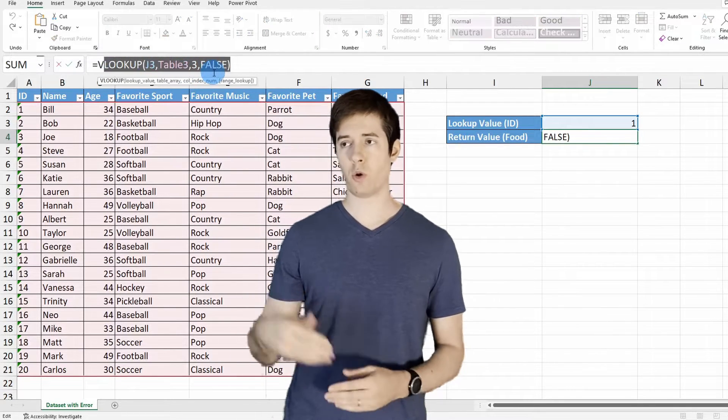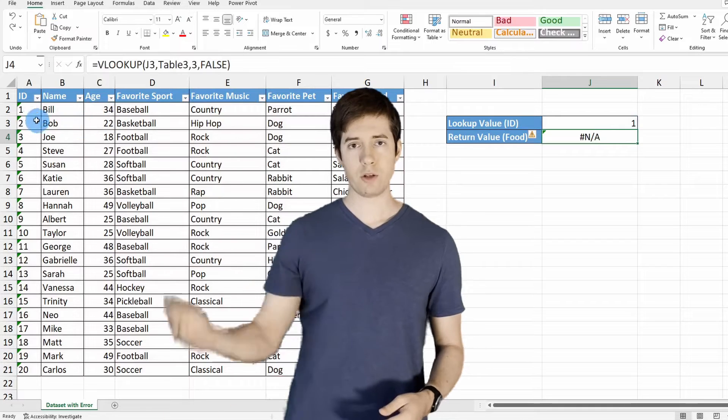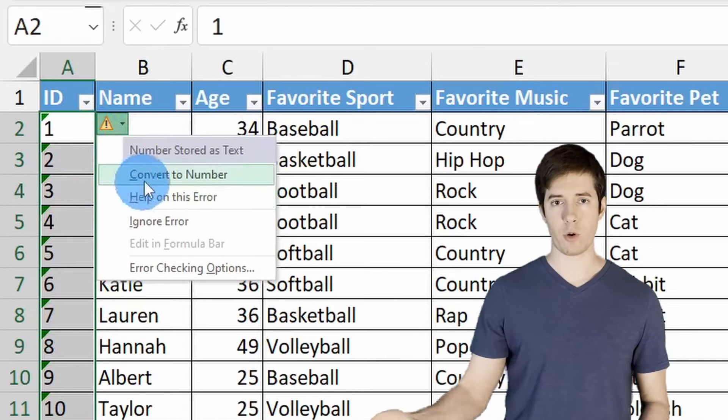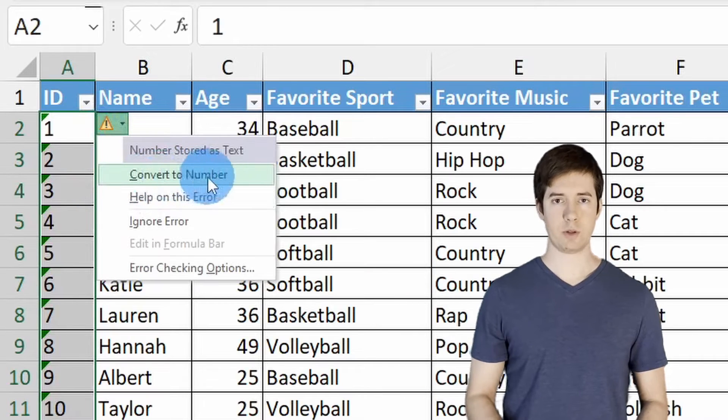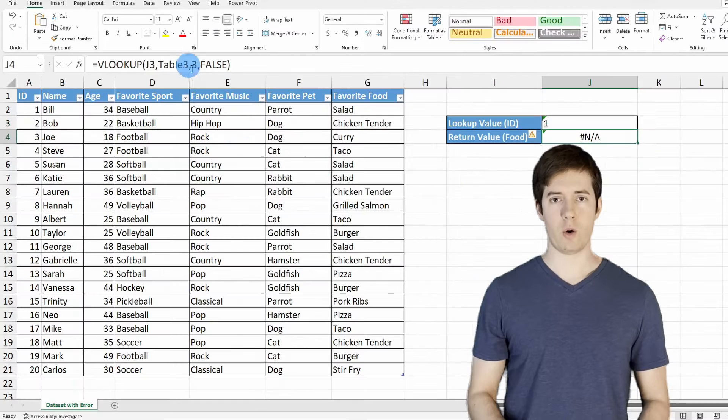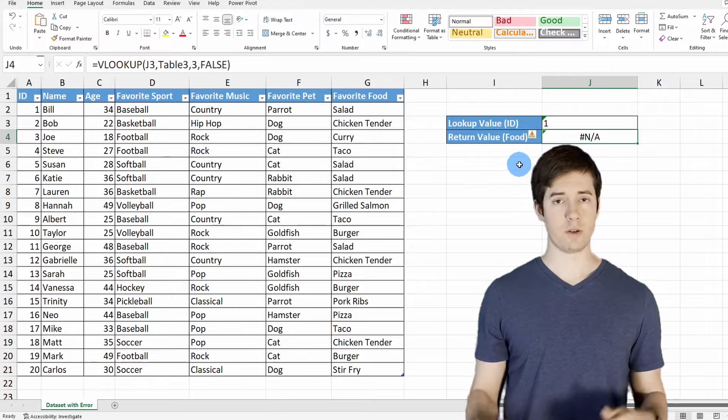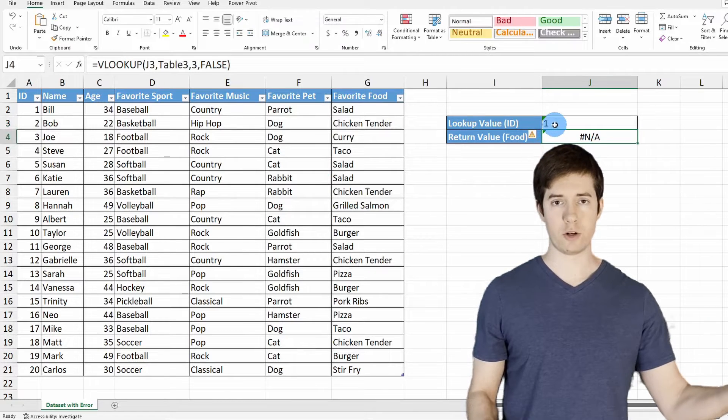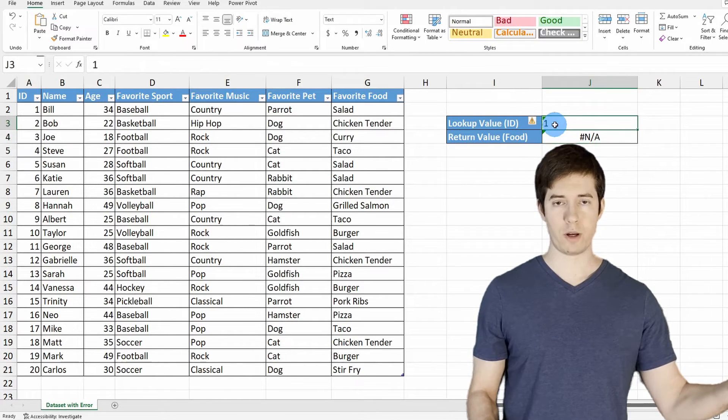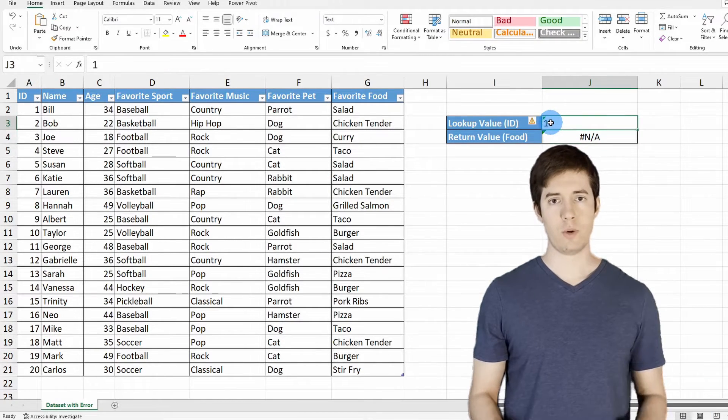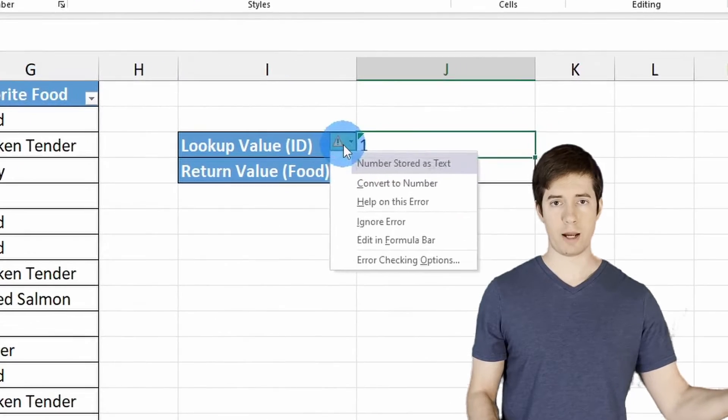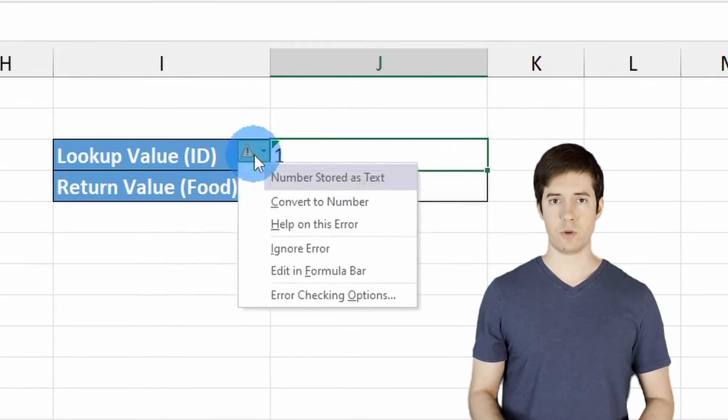Sometimes completely out of your control, the values in the table are in the text format as opposed to the number format, or vice versa. Let's say the lookup value that you entered for your VLOOKUP function, you entered 1 in the text format as opposed to a number format.